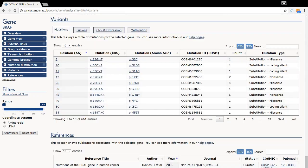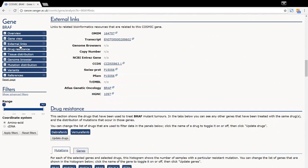Within each of these categories, more detail is available by clicking on an individual mutation. The table is sorted, for example by count, as well as being searchable, and the data can be downloaded in either CSV or TSV format. The external links tab directly connects you to other bioinformatic resources, such as Ensembl and PFAM.